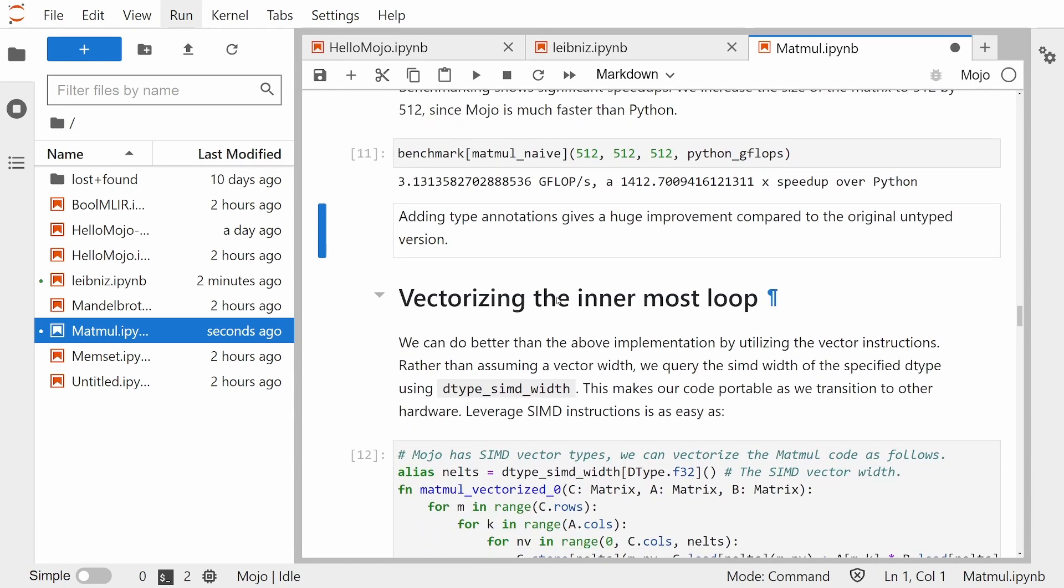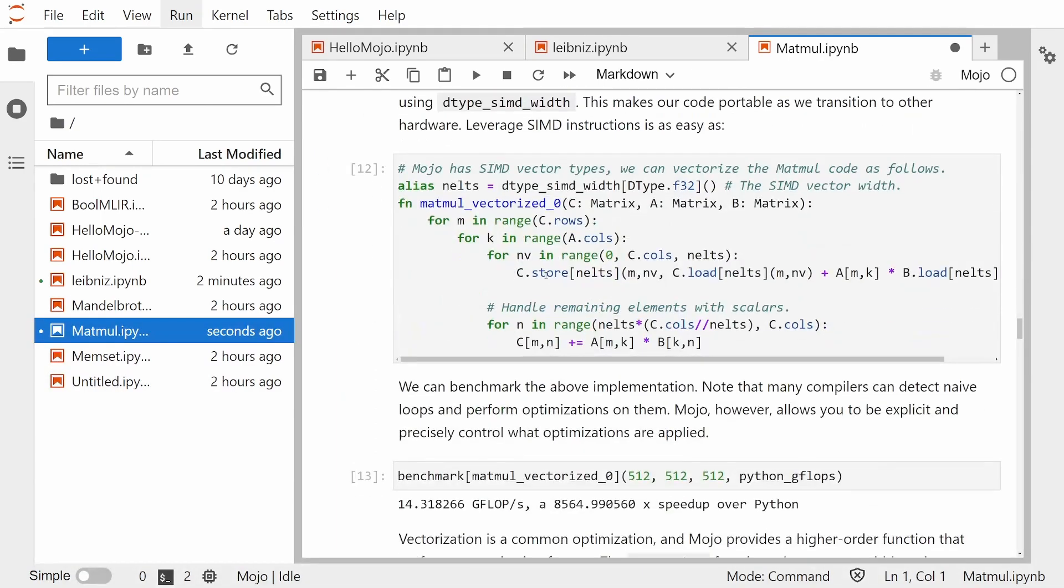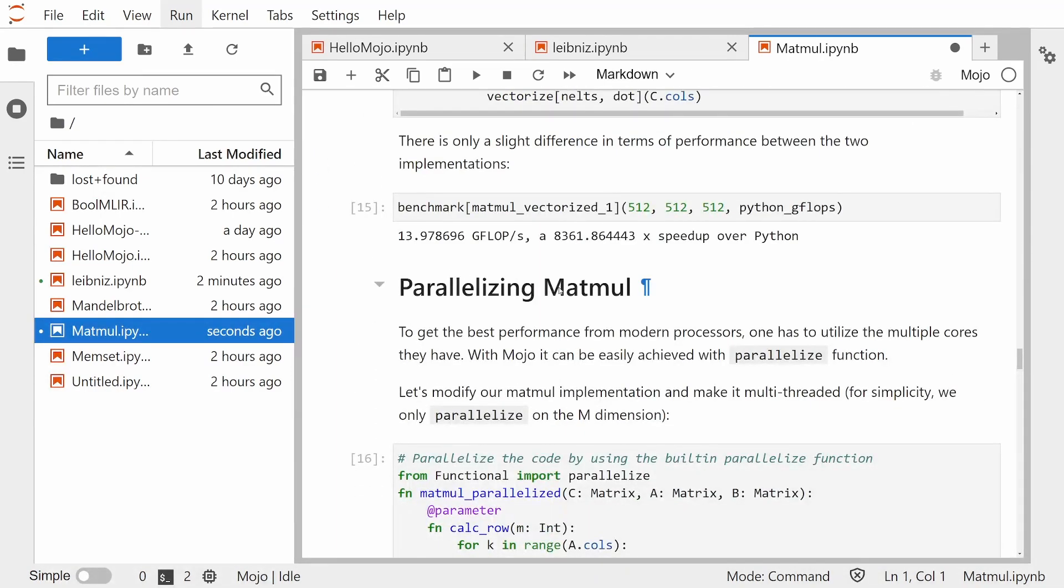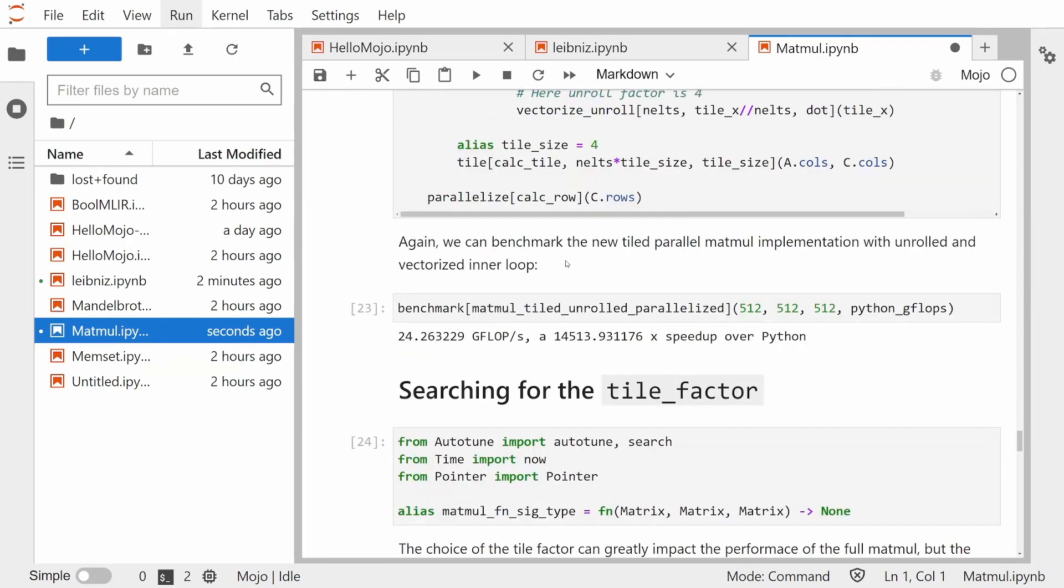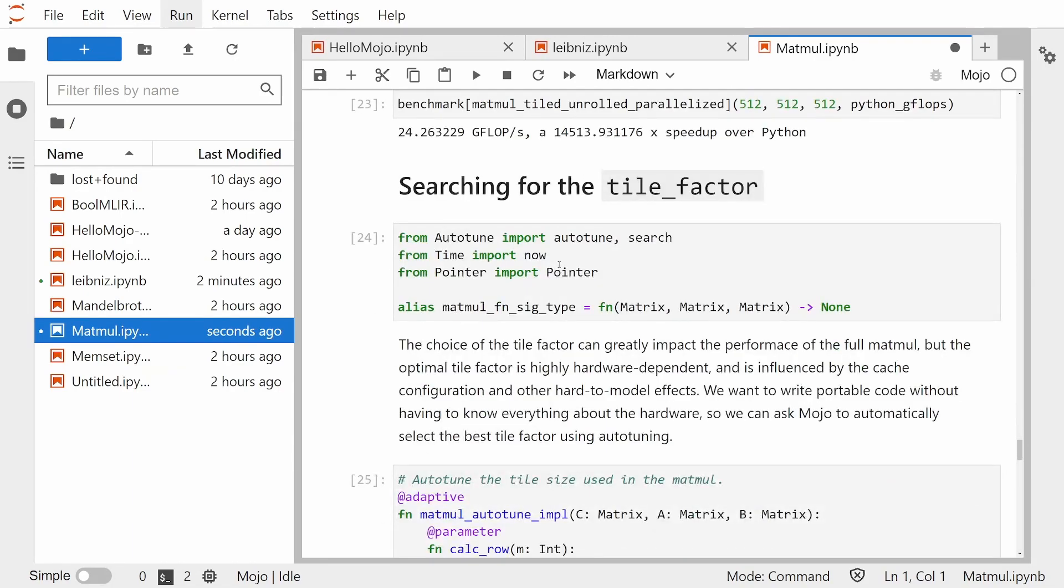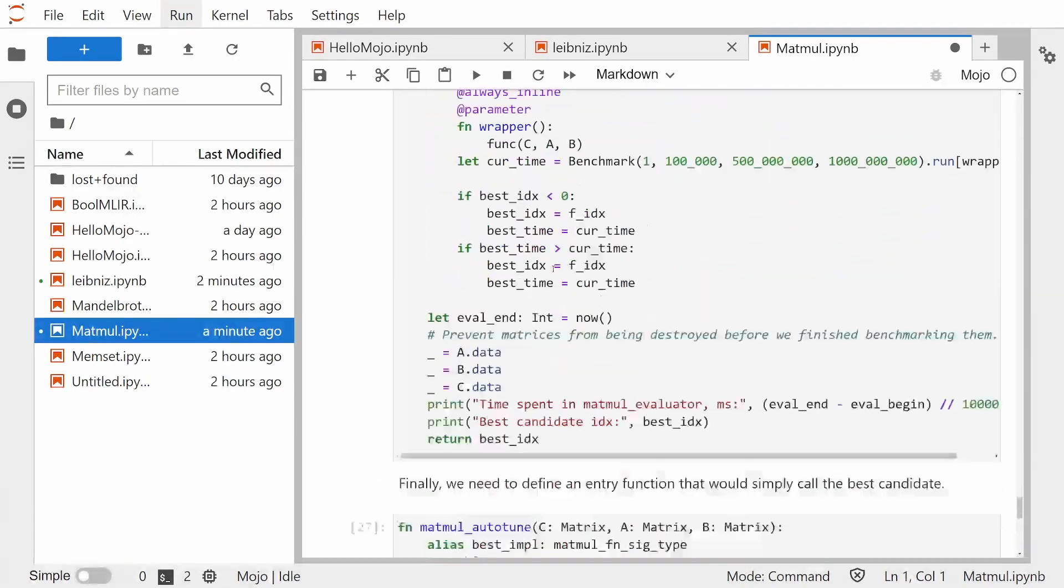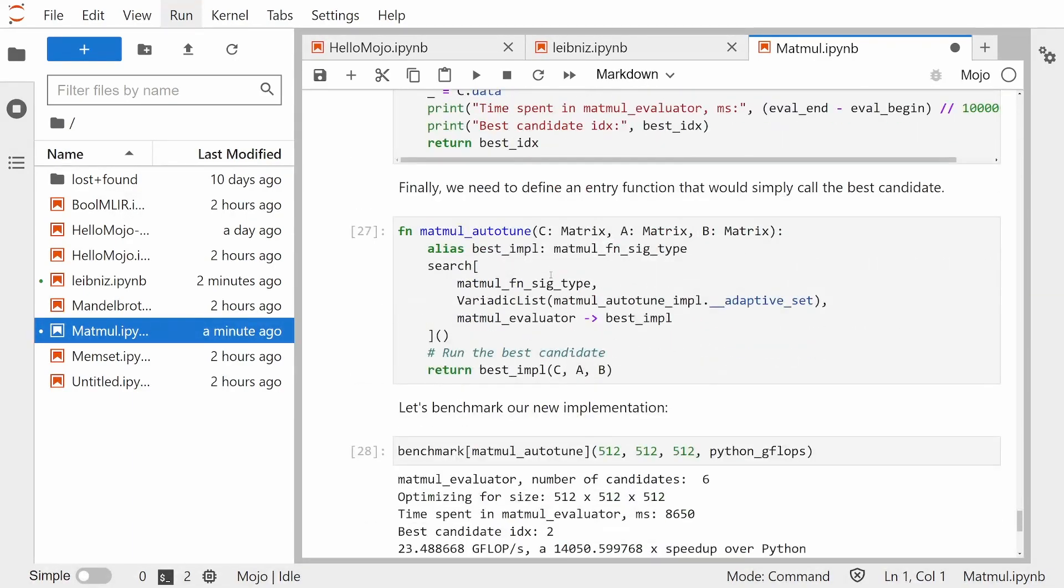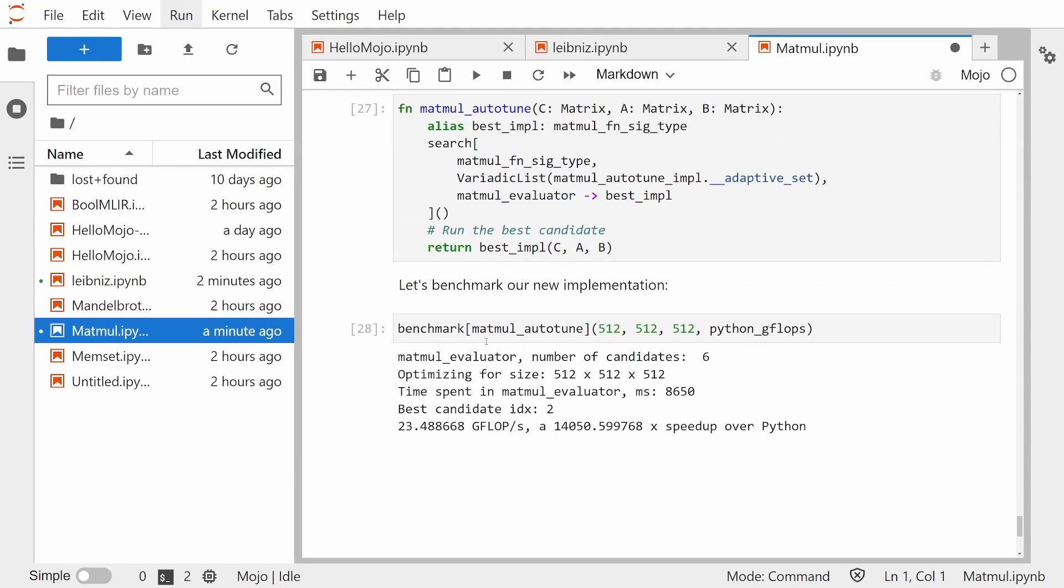Now we can also optimize it even more if we do some vectorizing, we do some parallelizing, and if we do some tiling. Let's not get into the super nitty gritty here. But if you do a bunch more optimization, you can actually see that the speed up here is 14,000 times over Python. That is absurdly fast.